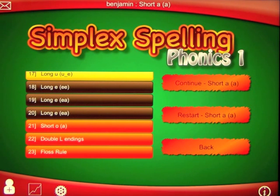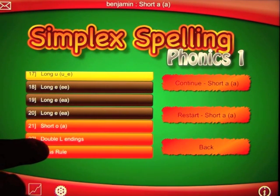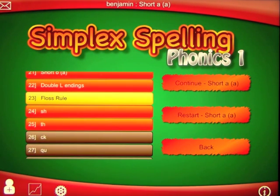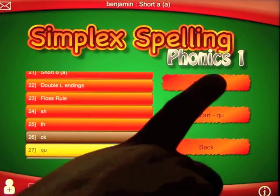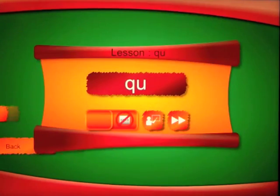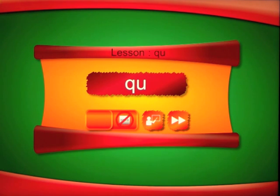One of the apps I'm so excited about using with my kids. You have double L endings, TH, CK, QU — so many options. For example, if I click on QU, we'll start that one. The letter combination QU makes the QU sound. In English words, the letter Q must always be followed by the letter U.